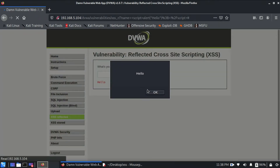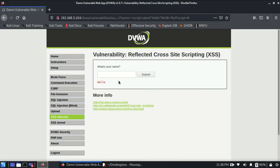As soon as I click submit, you can see a message printing on the screen which says 'hello'. This message is printed as soon as the code is injected inside the text box. This means that this particular text field in the web application is prone to reflected XSS vulnerabilities.